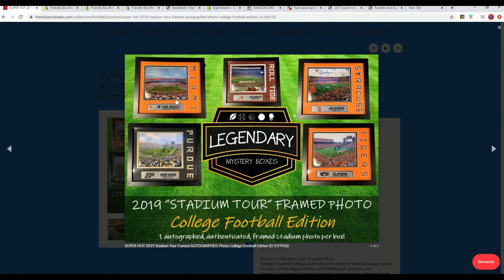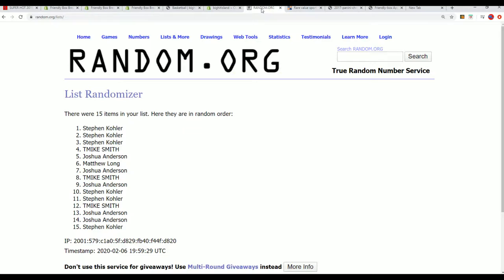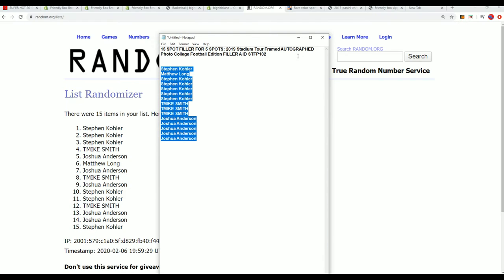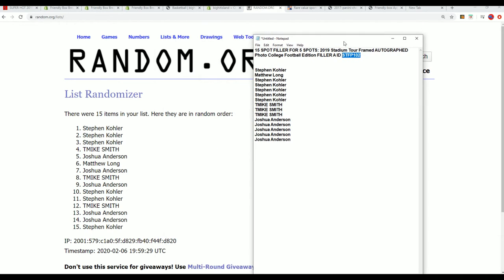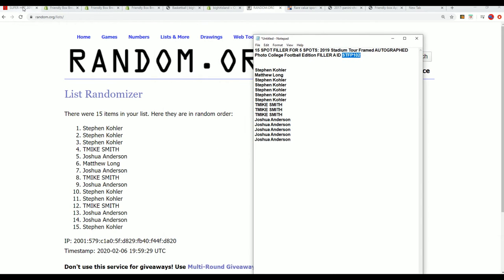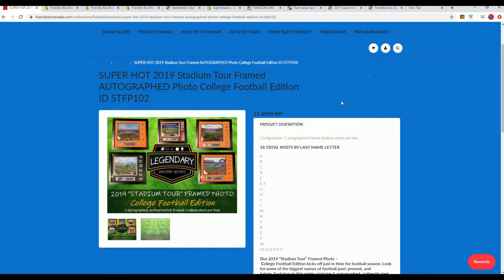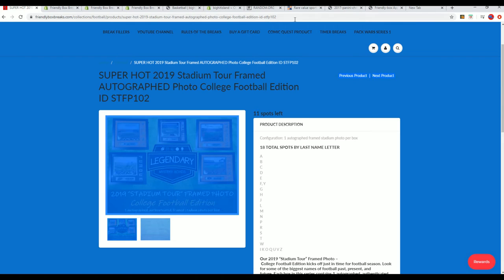It's a college autographed photo by some of the best football players. So we'll see who gets in and wins in the filler that is going on right now. That's our break. It's down to 11 left in the box break.